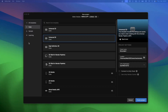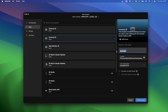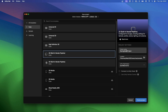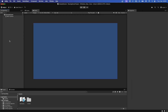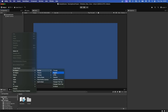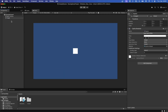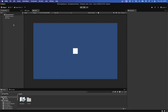Open Unity and create a new 2D project. In the hierarchy, create a new game object, 2D object, square sprite for the track.